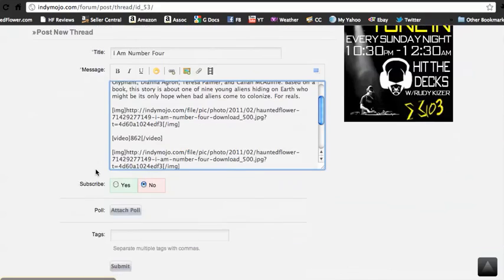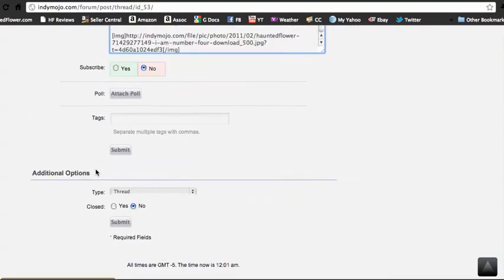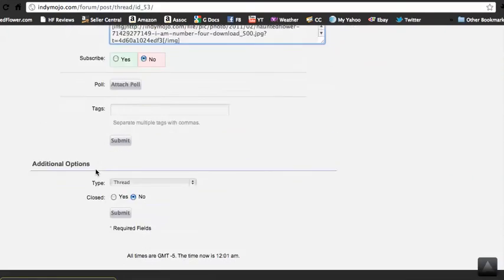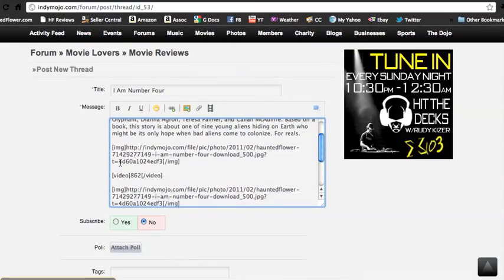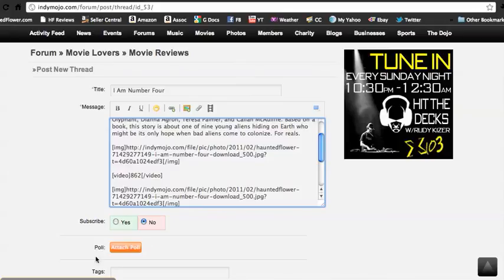Submit. If you're not sure if it's going to work, usually there's a preview option too, so you can check that out when you're posting. And that's all you do.